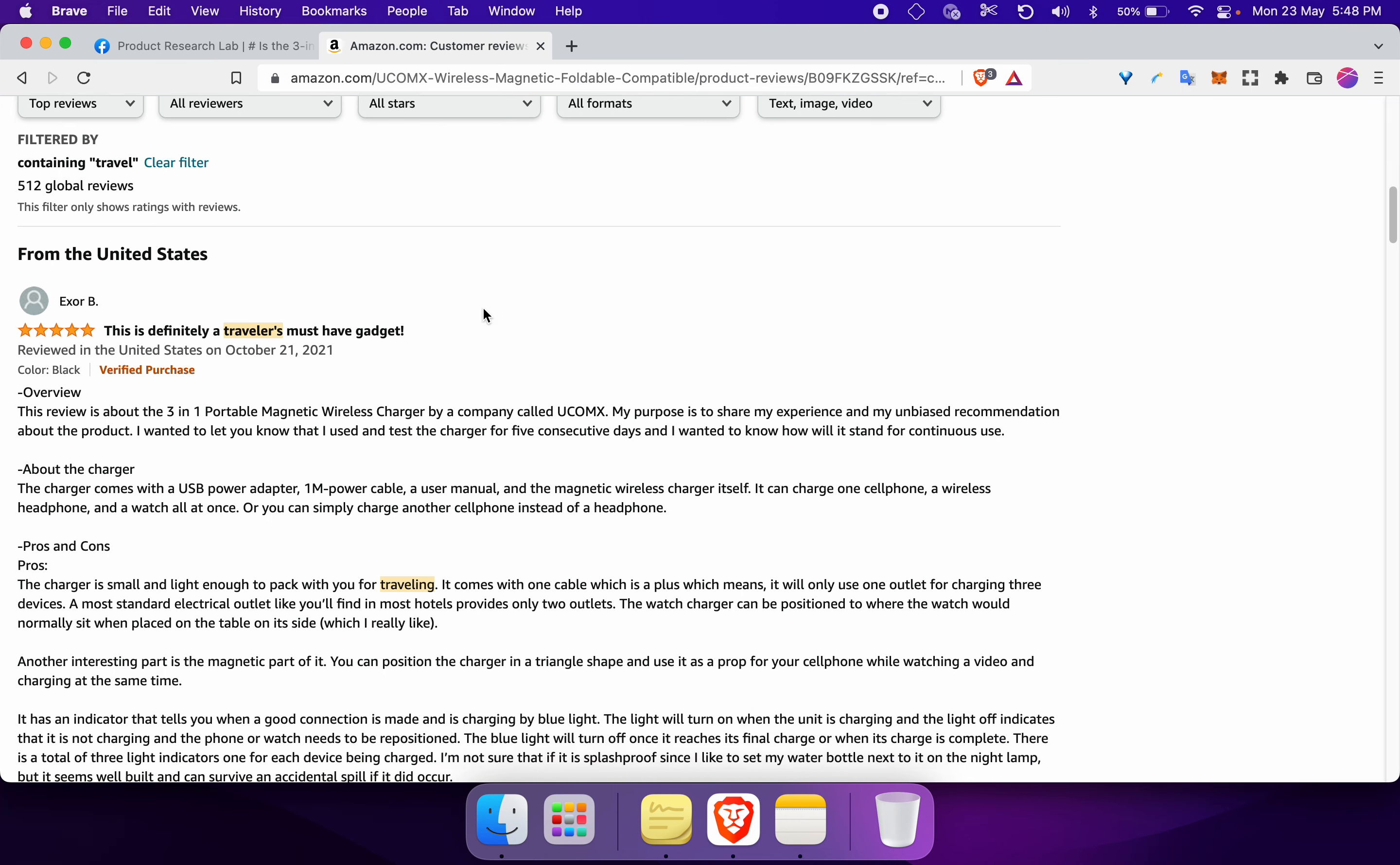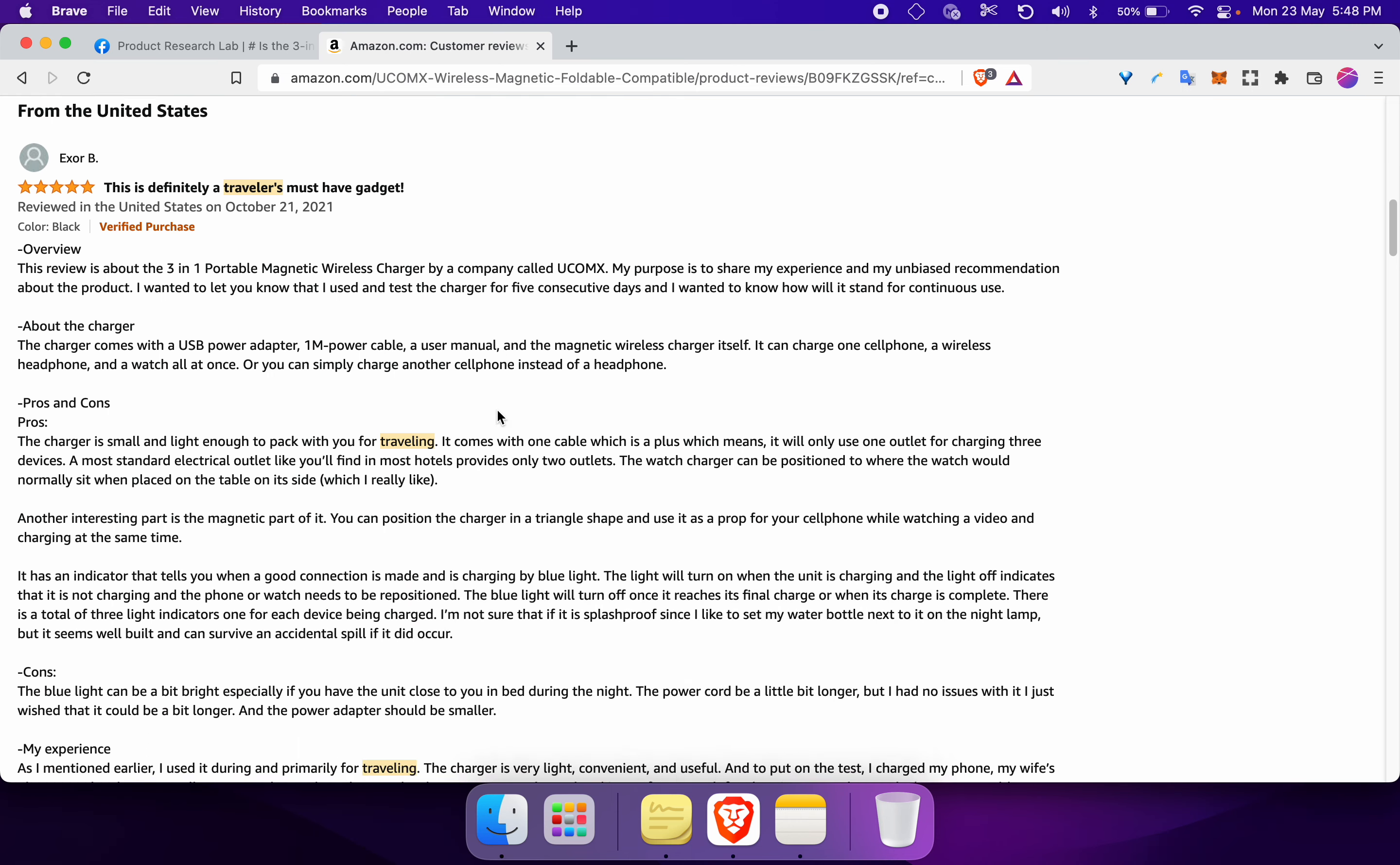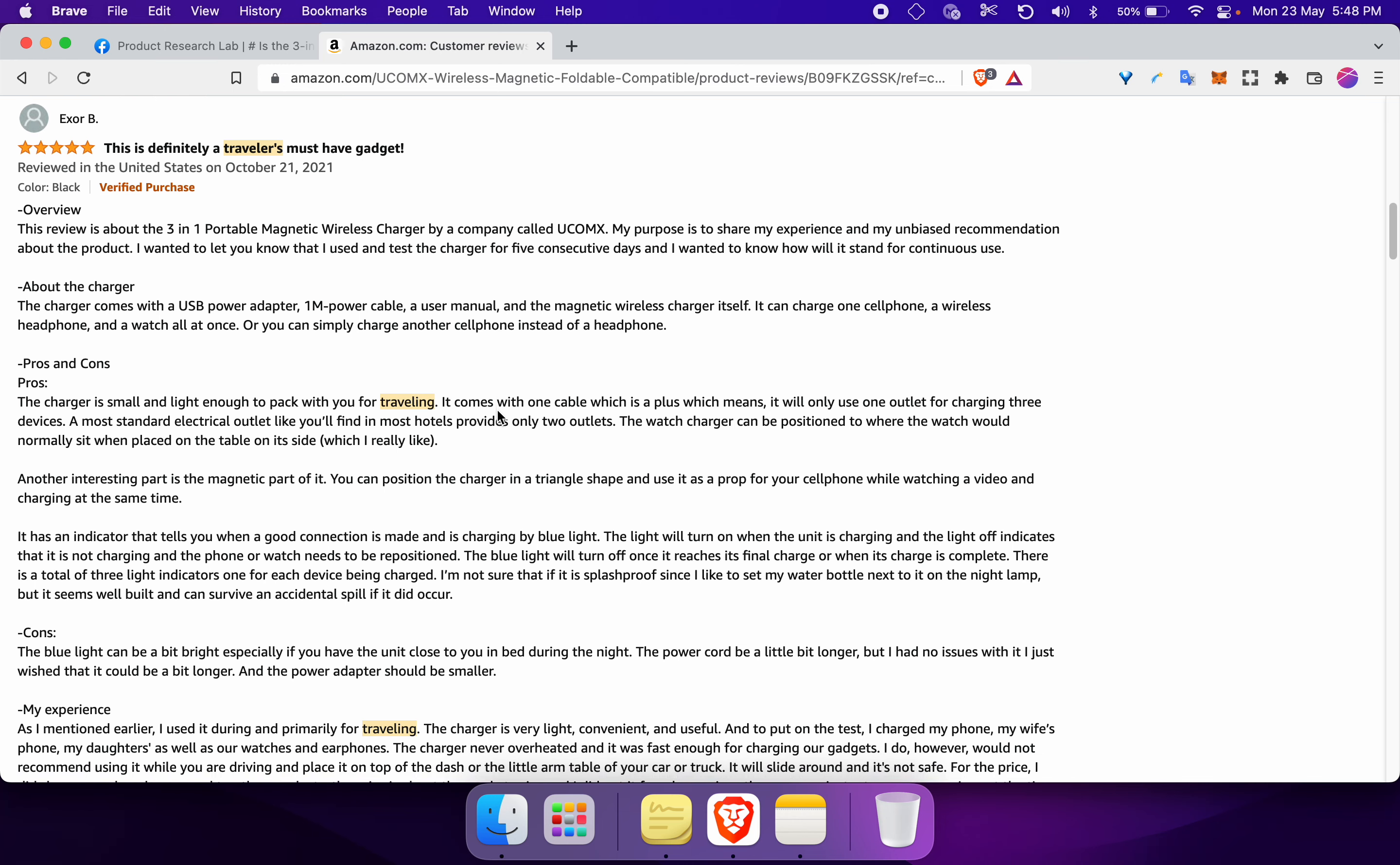Now you will go through these reviews and figure out what are people using, what travelers specifically are using this product for.